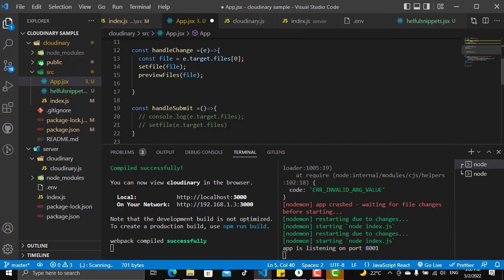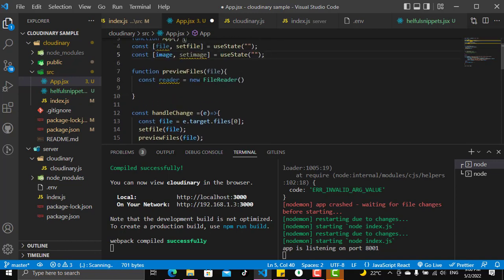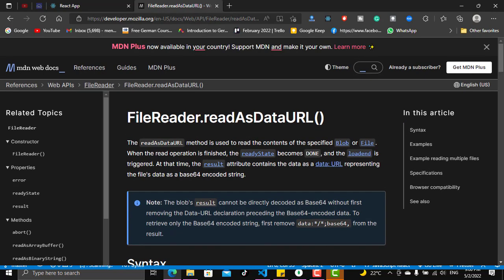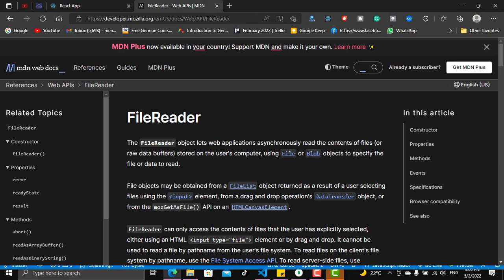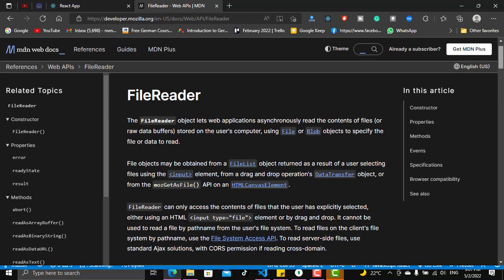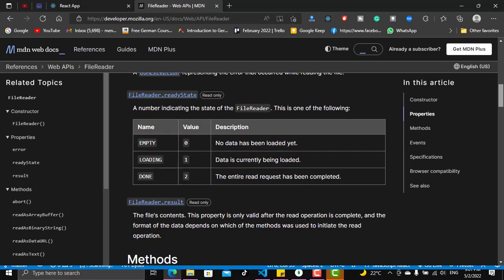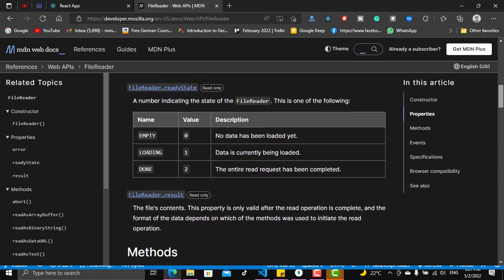We will upload a file and handle it through the previewFiles function. We instantiated a reader from new FileReader. Let's look at the FileReader on MDN — as you can see, the FileReader is used to read the contents of files asynchronously, so pay attention to that. It reads files coming from your computer through an input, as a file or a blob.